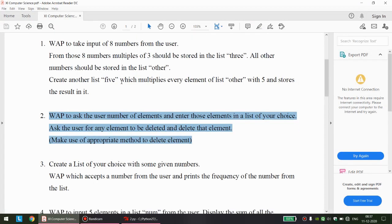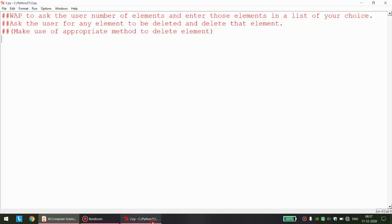Hello, welcome back students. In this video we will be discussing question number 2 of the previous week's assignment. The question states: write a program to ask the user for the number of elements and enter those elements in a list of your choice. The first line of the program asks the user how many elements they want in the list, we enter that many elements, and then print the list.